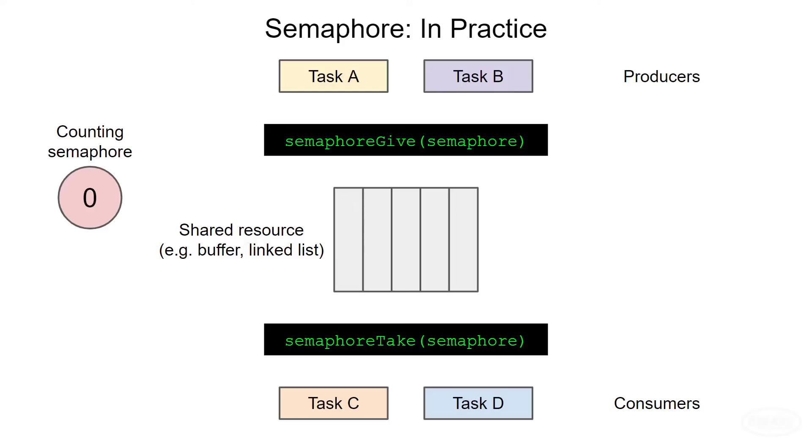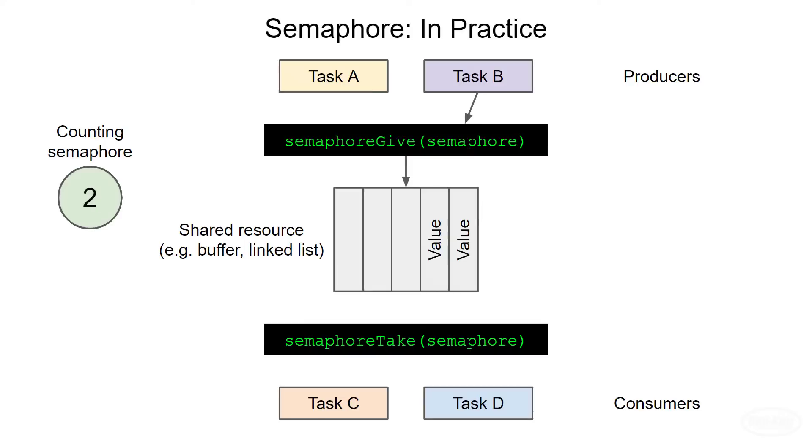Whenever a producer task adds something to the buffer, it calls semaphore give, which increases the value of the semaphore by one. You can limit the size of the shared resource by limiting the maximum value of the semaphore. The tasks can check the value of the semaphore, and if it's at its max, it cannot add anything to the buffer. Other tasks may also try to read from the shared resource.